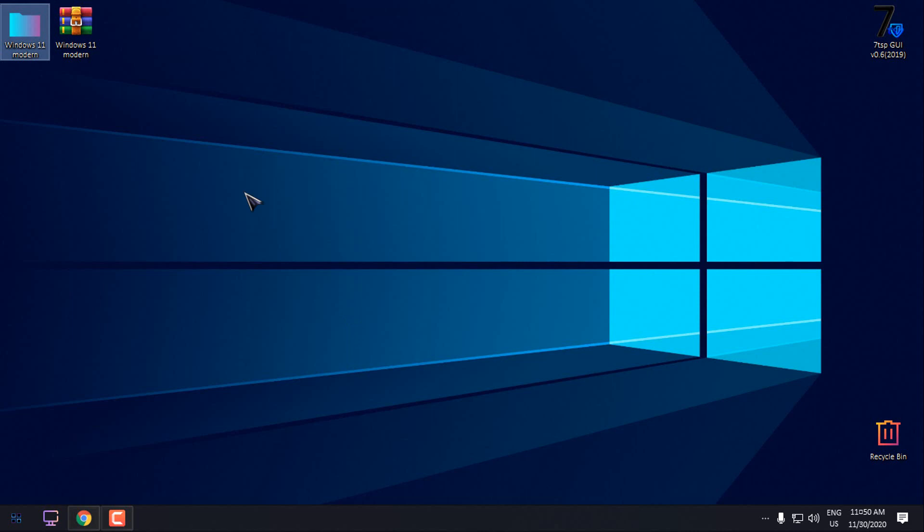One more thing that I need to say, this theme will work from version 1903 up to the most updated version 2009 of Windows 10 and that's it. Thank you for watching and see you next time. Bye.